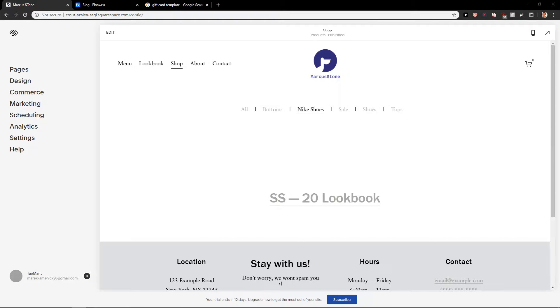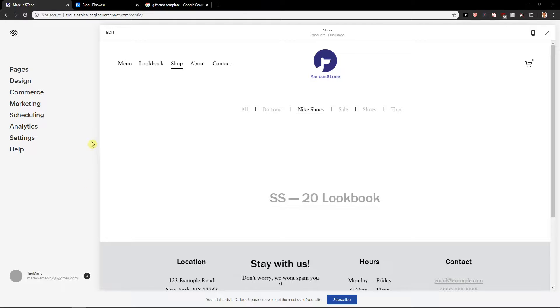Welcome everybody, Marketstone here. In this video, you will learn how you can easily add shipping for your Squarespace site. So let's start.